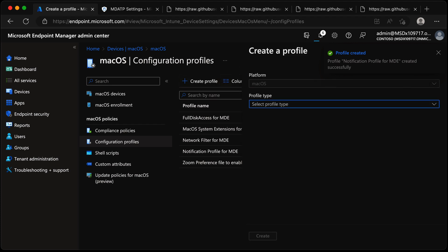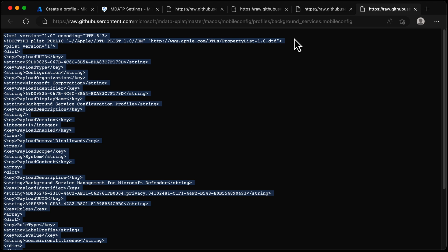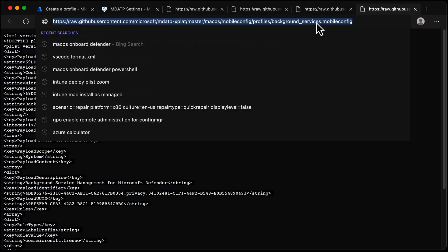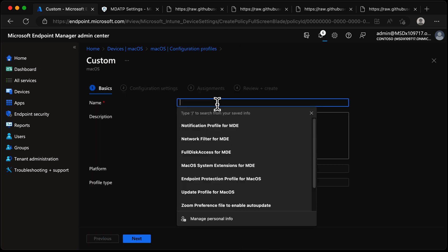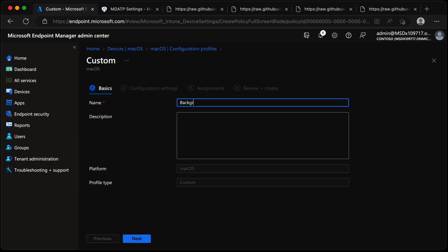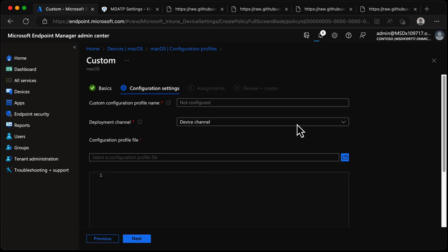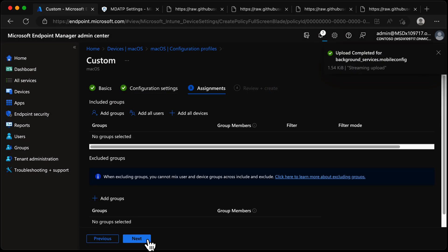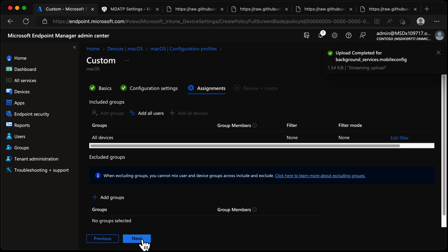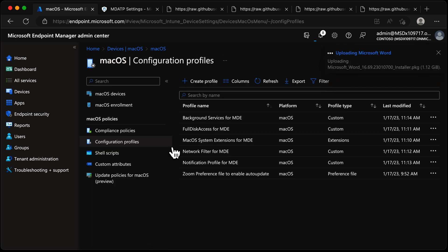The final one is the Background Services configuration profile, called background services dot mobile config. I'll grab that and speed this up: Custom template, Create, Background Services for MDE, Next, give it the config file, choose Next, All Devices, Next, Create.